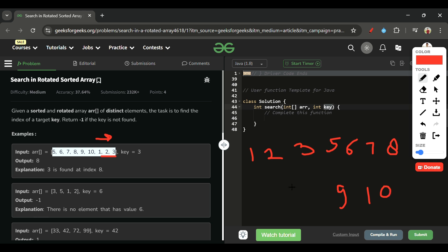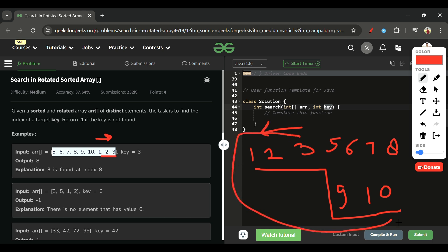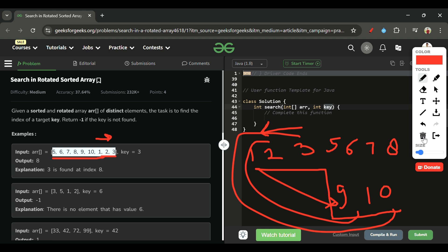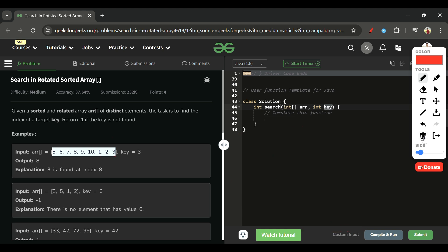So this is our sorted array. If I take the original array and rotate it three times to the left, the elements 1, 2, 3 go to the end, and the new array becomes [5, 6, 7, 8, 9, 10, 1, 2, 3]. This is our rotated sorted array.